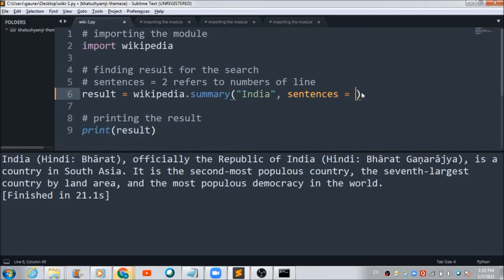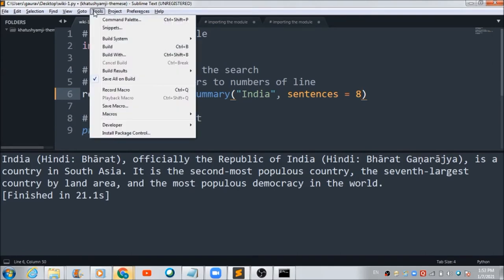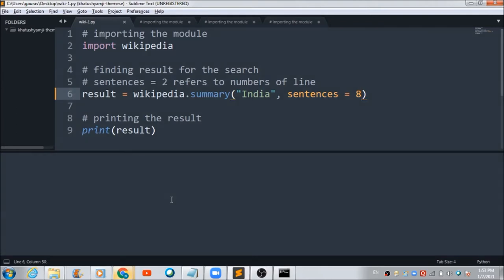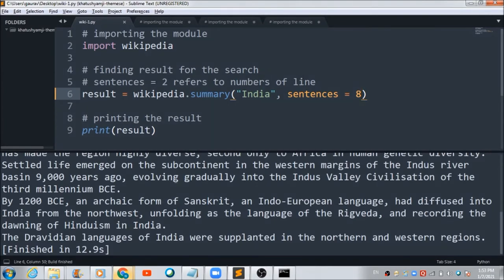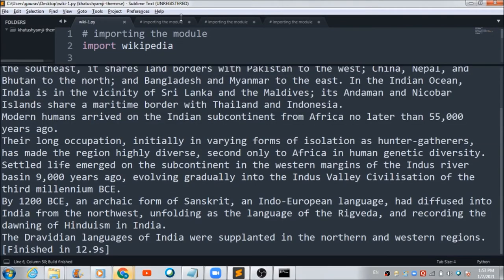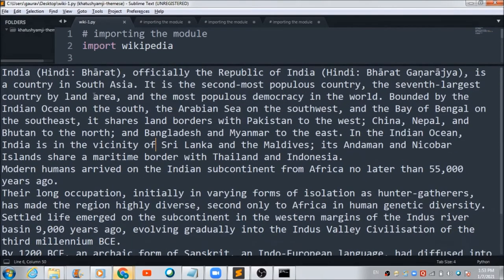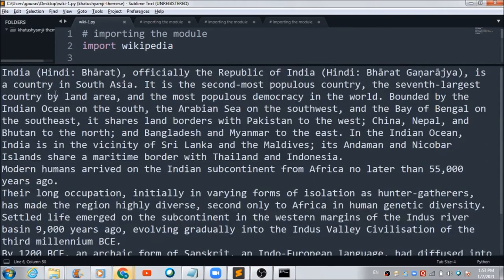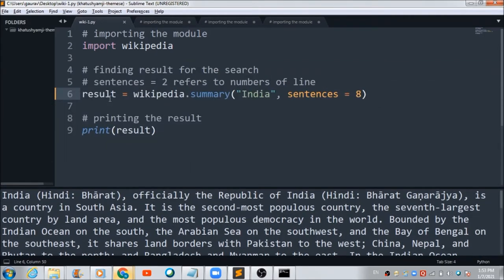If you change sentences to 8 in order to fetch the first eight lines of the page with title India, this is the output you are going to get — eight sentences in all will appear in the output.